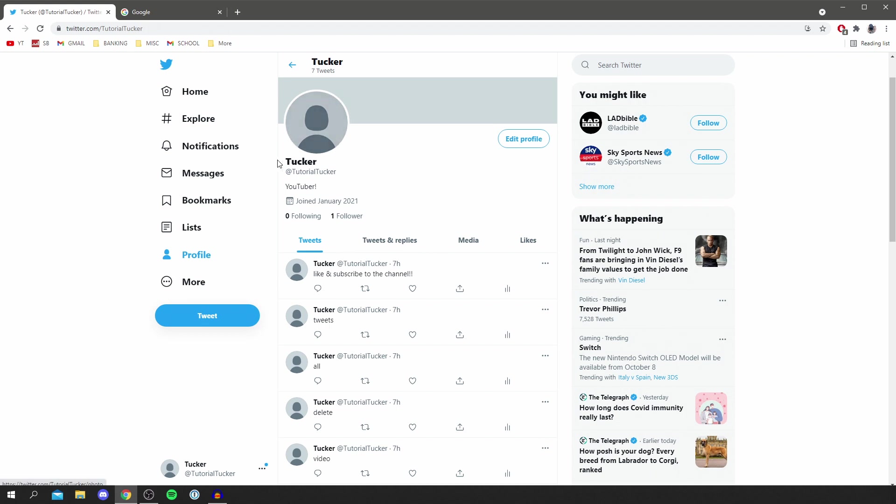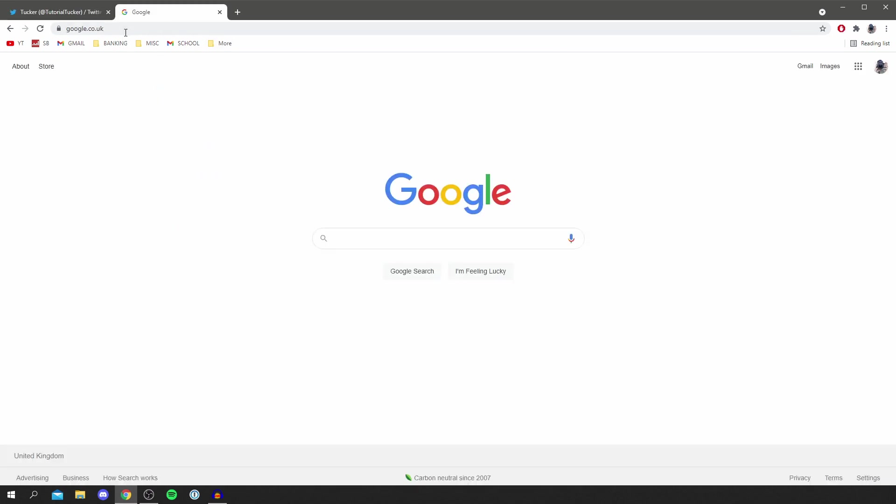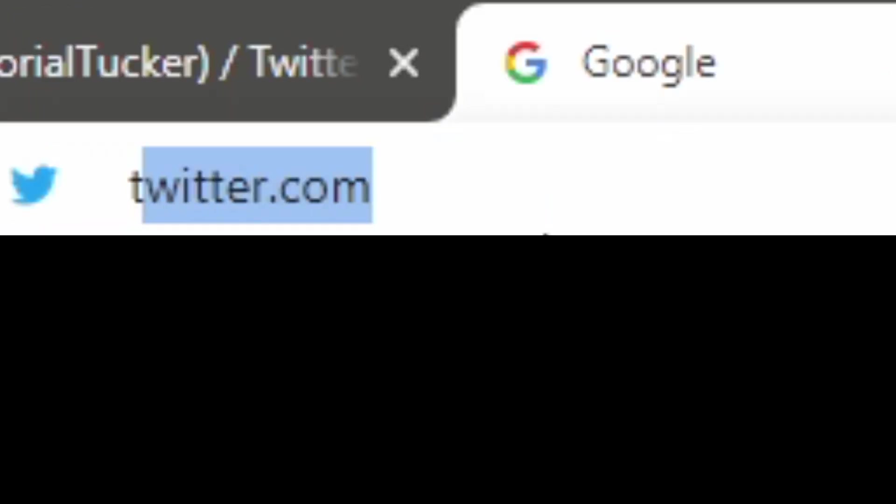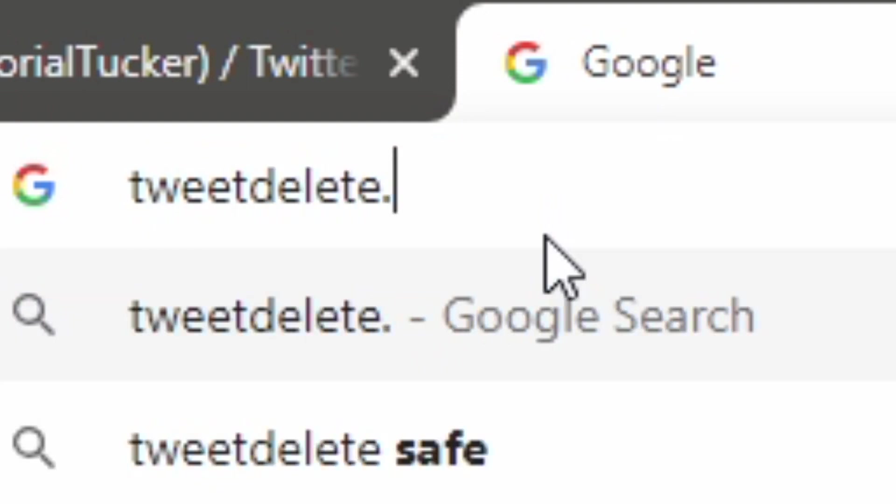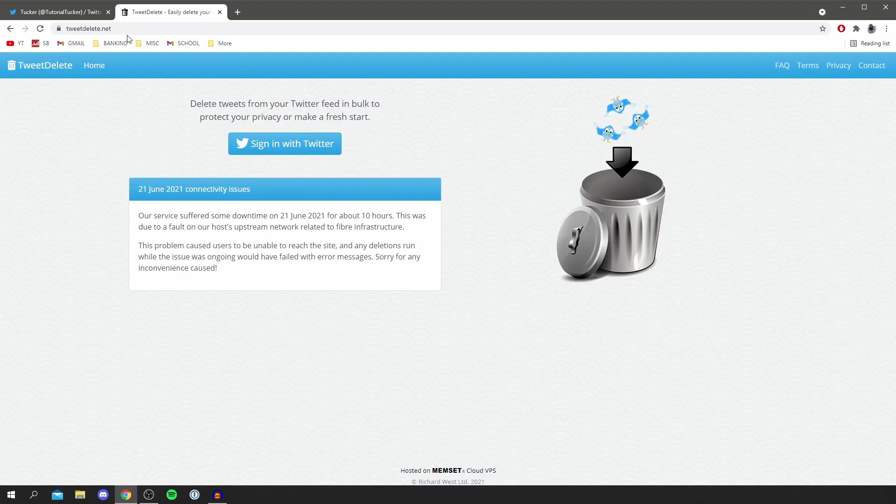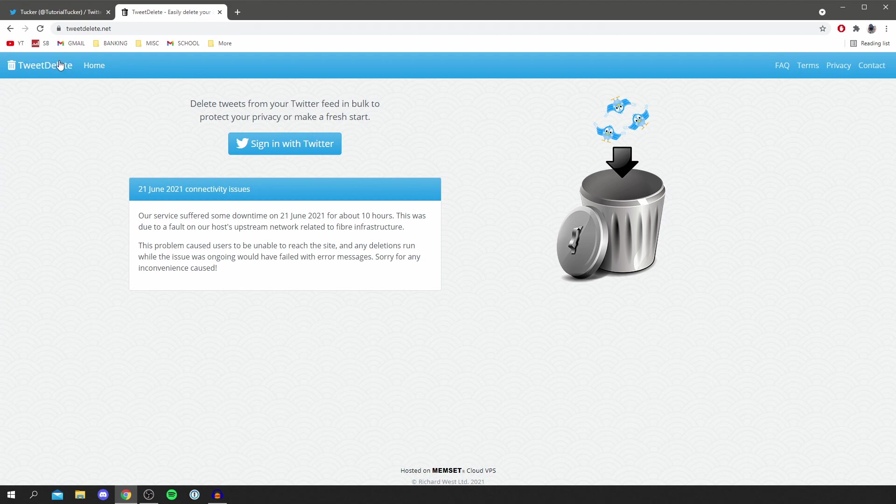So let's check this out. You want to come to Google or open a new tab and all you want to do is simply type in tweet delete dot net, just like so. Then it's going to take you here. As you can see it says Tweet Delete and all you need to do is sign in with Twitter.